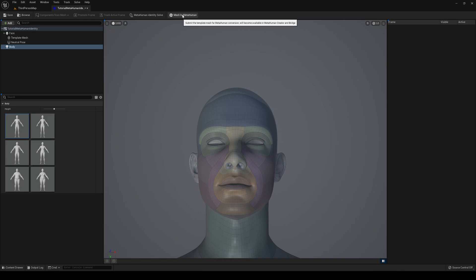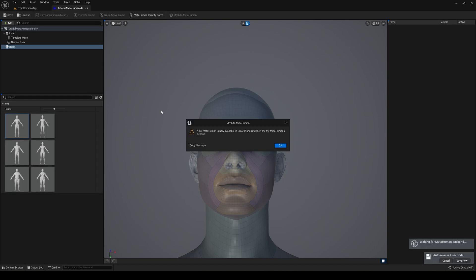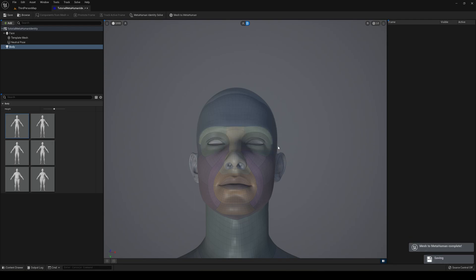Then the last thing you have to do is just say here Mesh to MetaHuman and press here. Like I said, you need to go ahead and log in into your Quixel Bridge and have the latest version, so just have that in mind. If not, I think it will actually just ask you to log in. It might take just a bit. This window will pop up saying your MetaHuman is now available in the Creator and Bridge in My MetaHuman section.